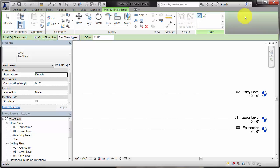Clear this option if you are creating a reference level for which no plan views are needed, such as the top of a parapet, which is used only for reference.